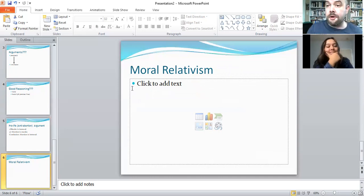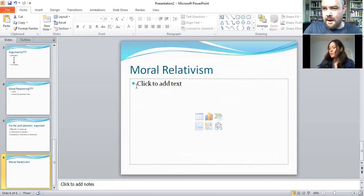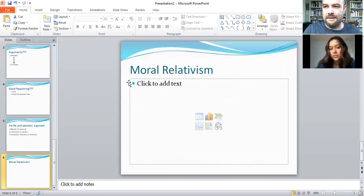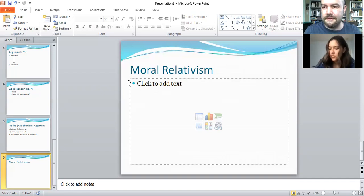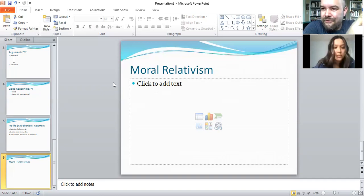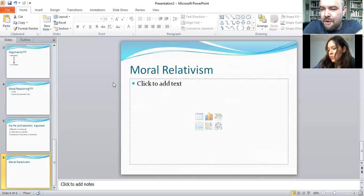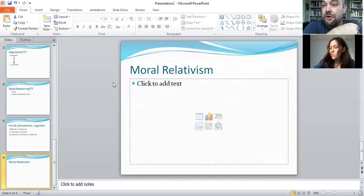Let's explore what moral relativism is. It's the theory that there are no universal or objective ethical norms. If you're talking about relativism in general, that might mean there are no objective truths at all — that everything is subjective. That view is pretty ridiculous; no serious philosopher believes everything is relative, because that claim itself would have to be absolutely true, which is self-contradictory.